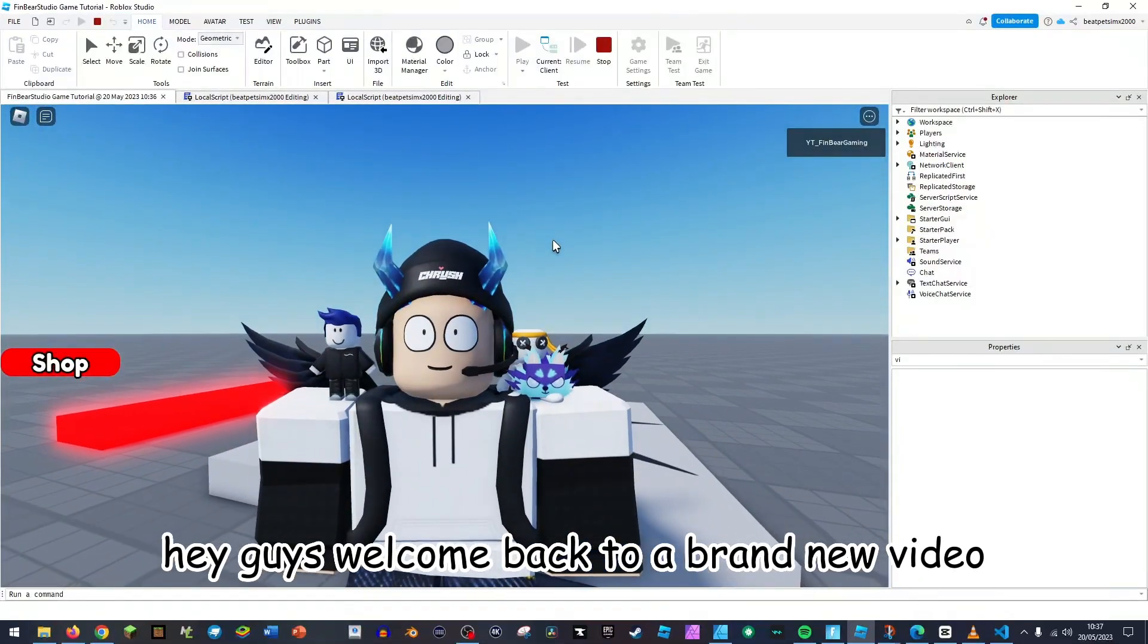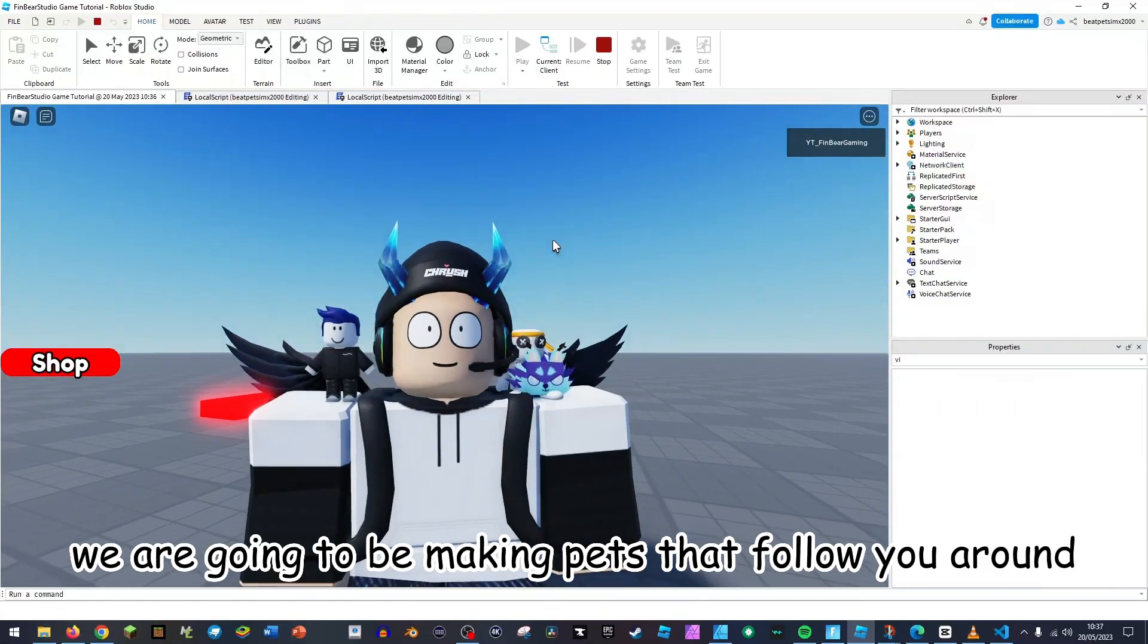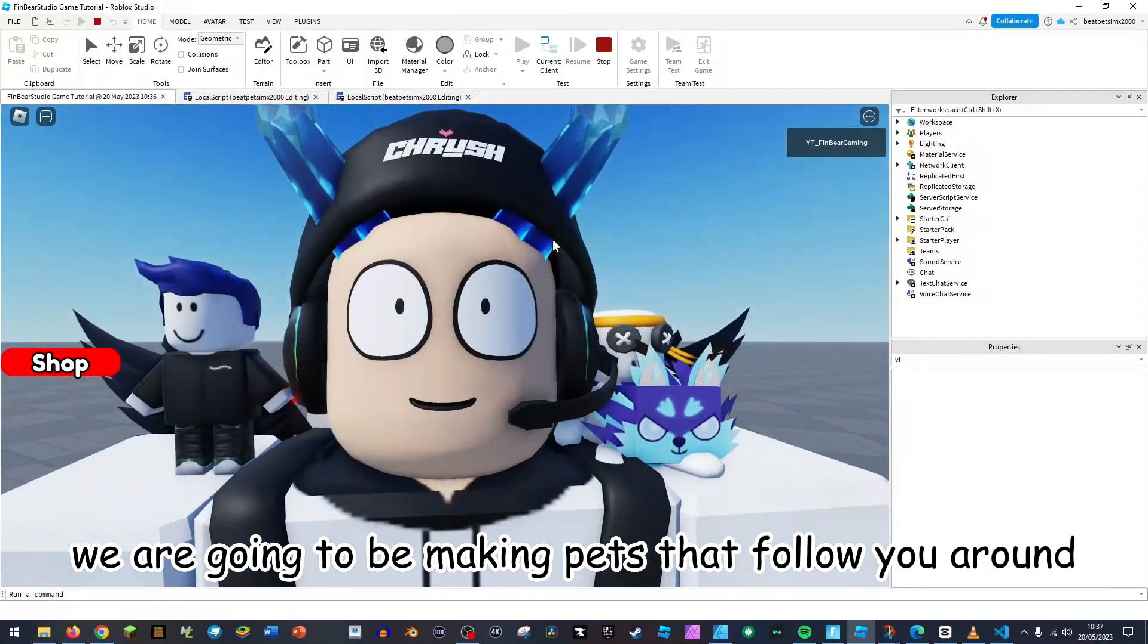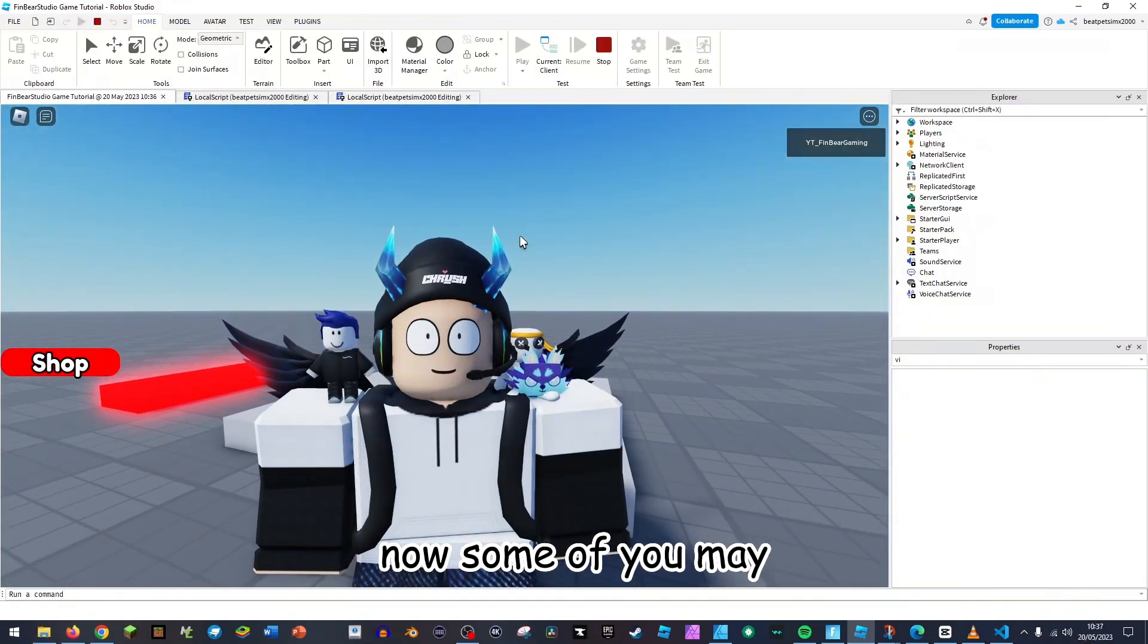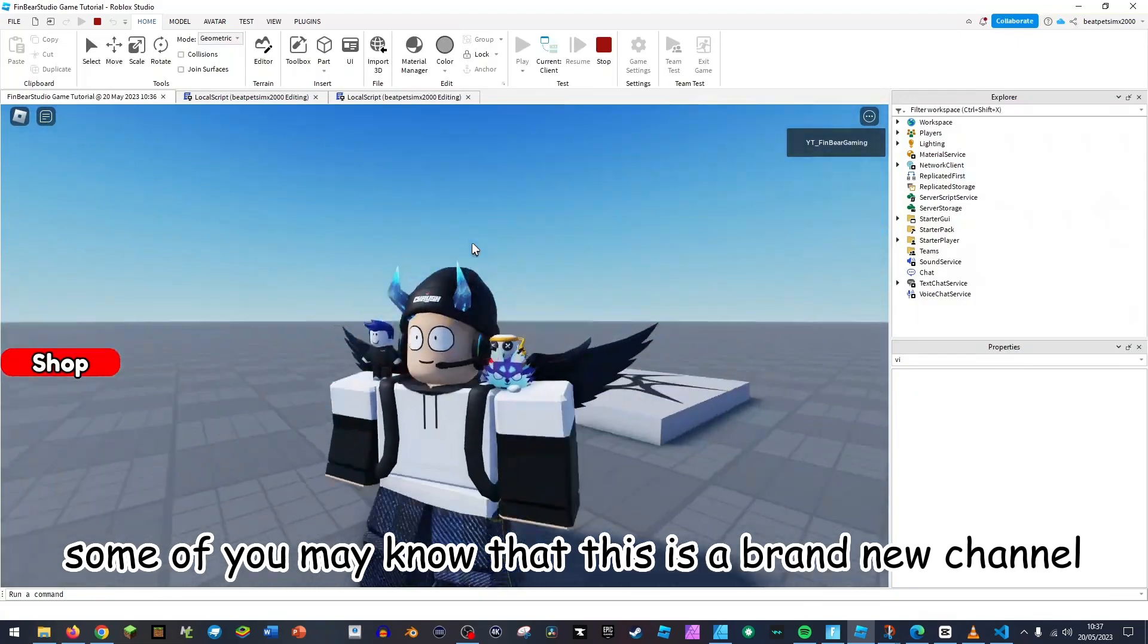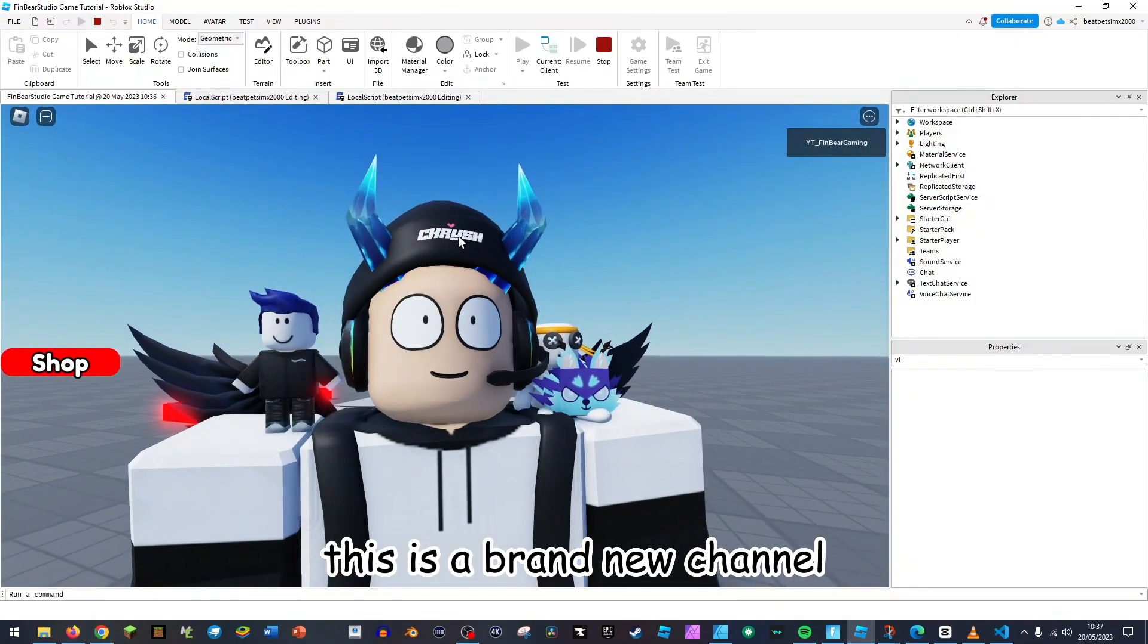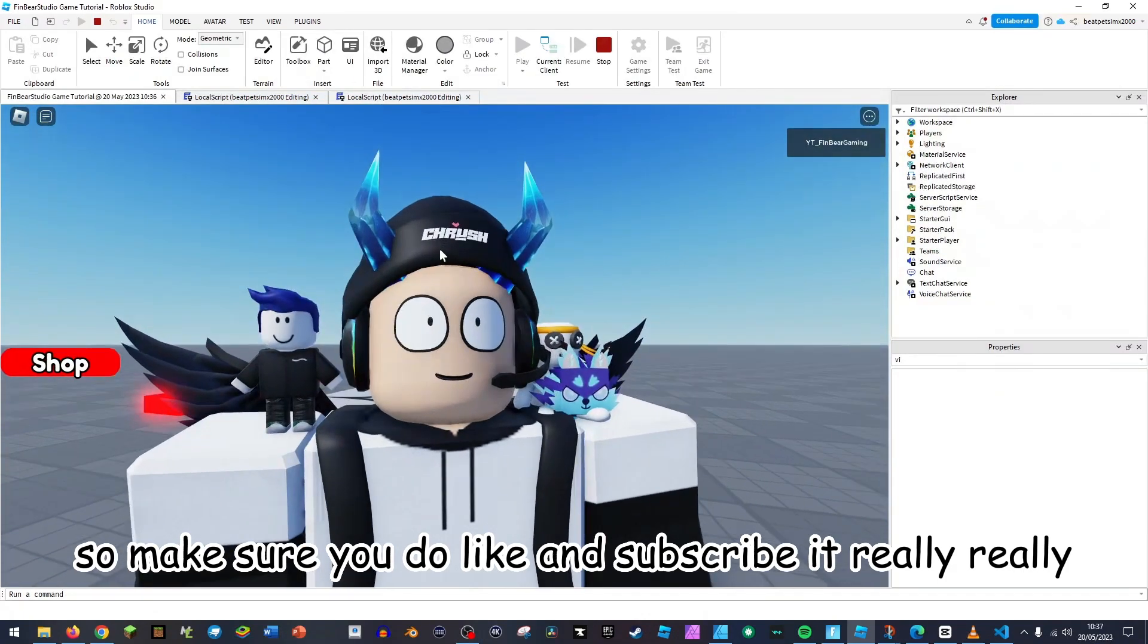Hey guys, welcome back to a brand new video. In today's video we are going to be making pets that follow you around. Now some of you may know that this is a brand new channel, and for those that don't, this is a brand new channel.